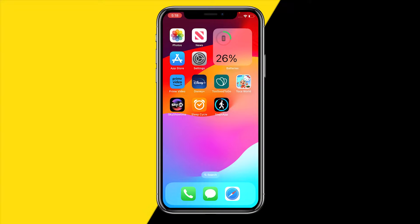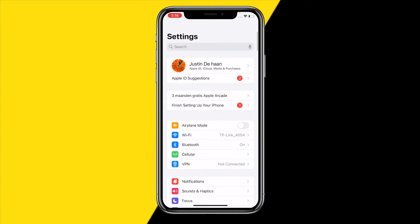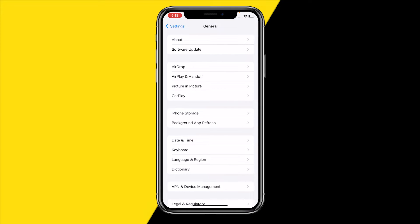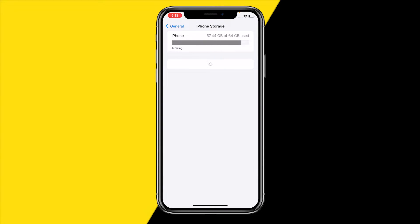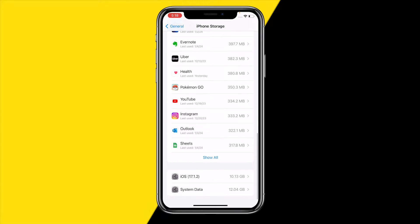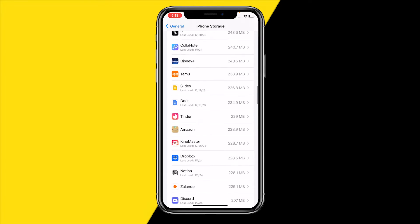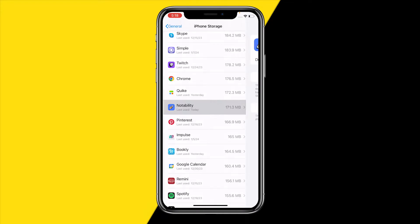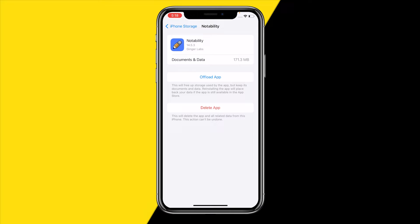If that's still not working, the second fix is heading into Settings to clear the cache of the Notability app. On Android, just search the app and click 'Clear Cache.' On iPhone, go to General > iPhone Storage, find the Notability app, and click 'Offload App.'